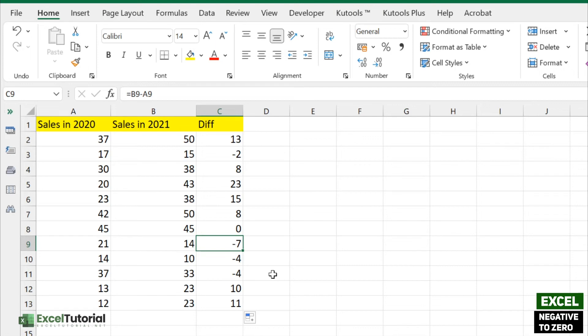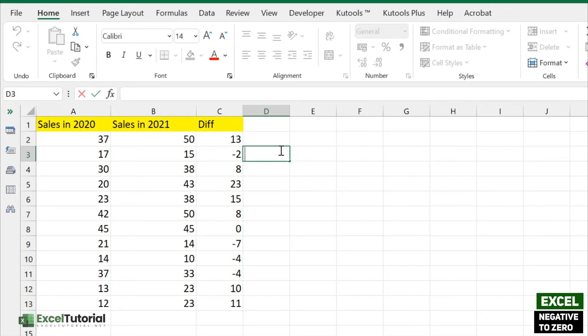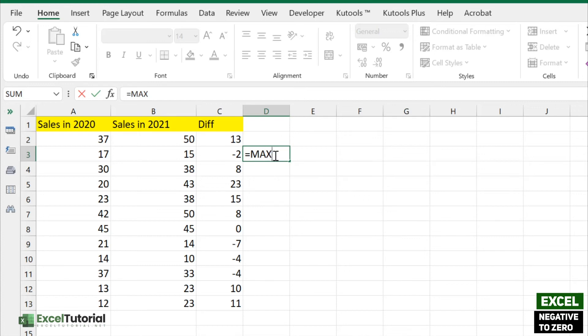In this scenario, we will use the MAX function to return any negative value to zero. The MAX function returns the largest value in a set of values and ignores logical values and text. Whatever logical value we specify in the formula, it will ignore that value and specify the value which you have mentioned.